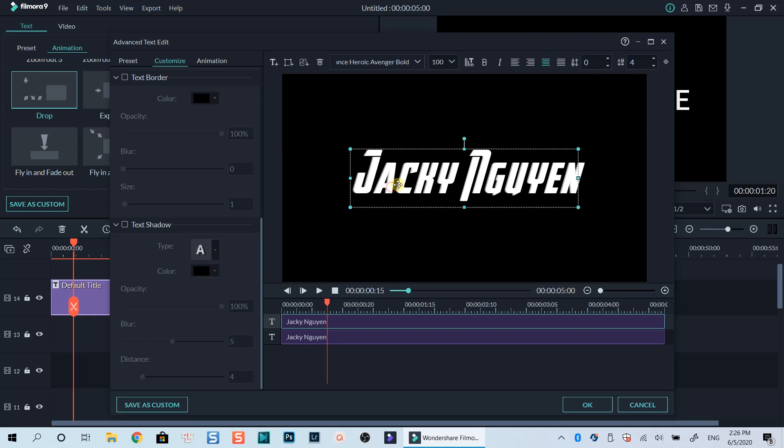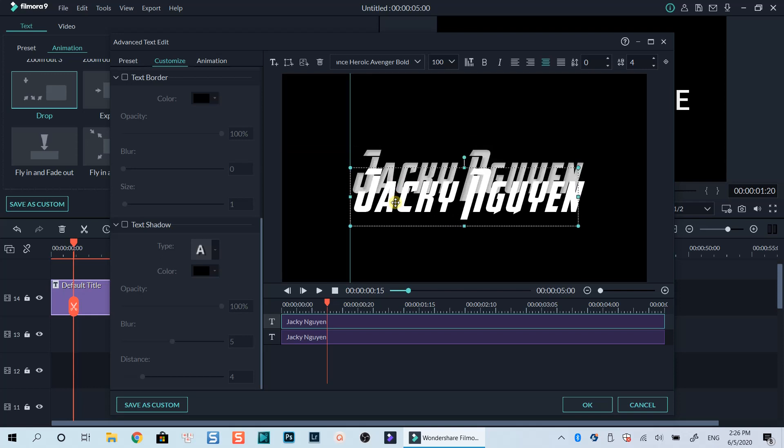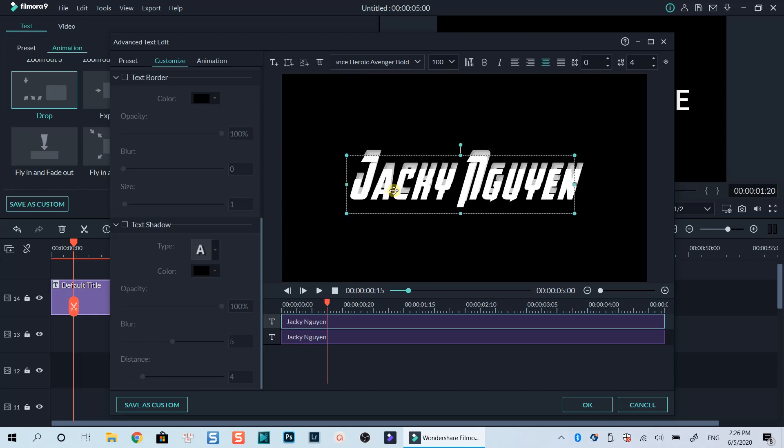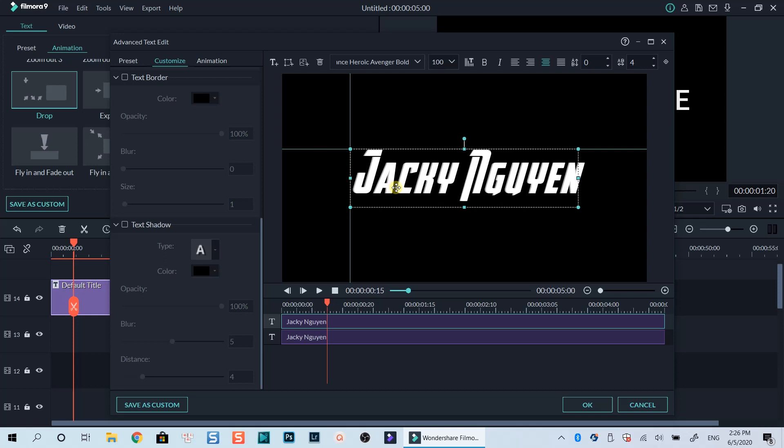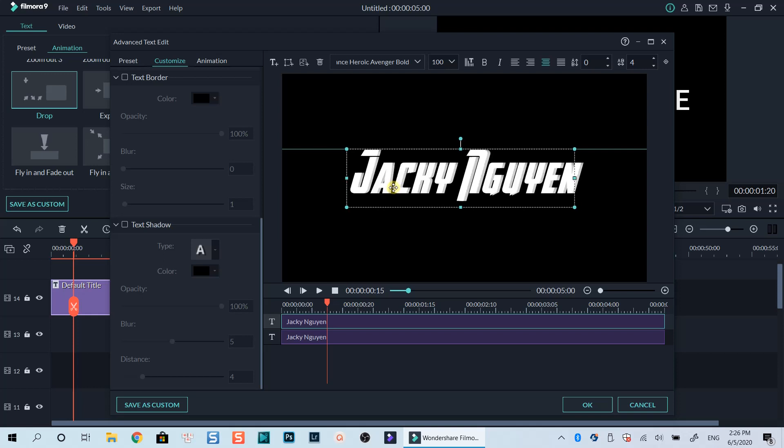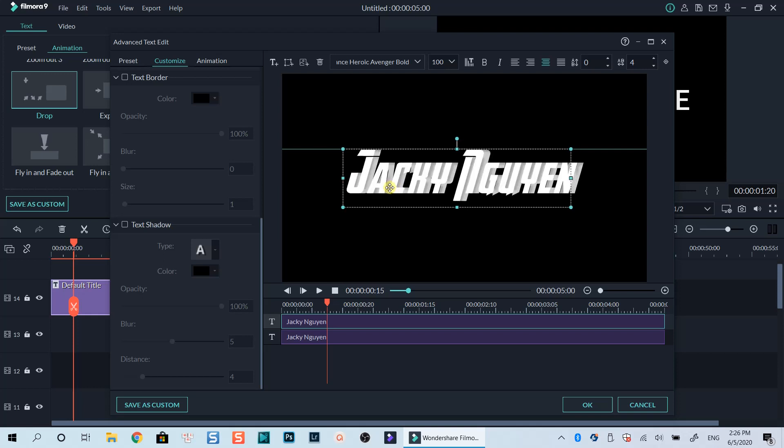As you can see, we have two text layers on the preview window now. If we move the position of the first one to the left or right, we can create a 3D look effect for our title.